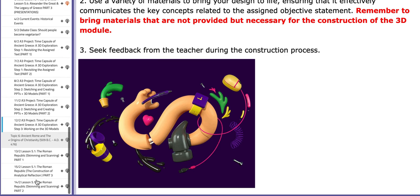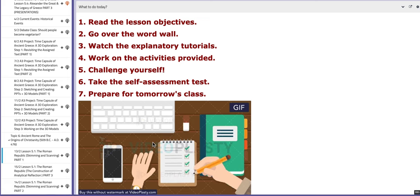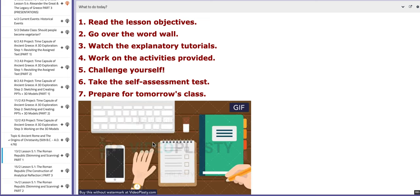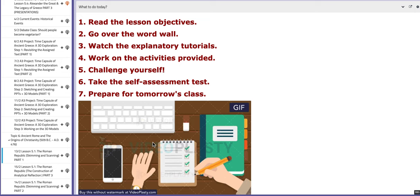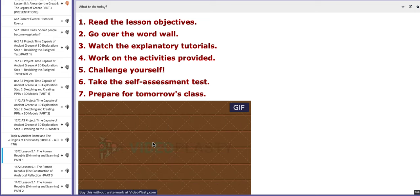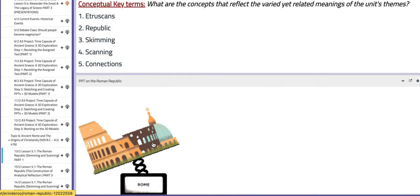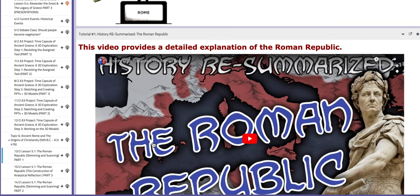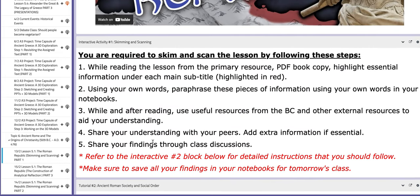On the third day of this week, which is the 13th of February, we are going to start with a new lesson — a new unit, unit number six: Ancient Rome and the Origins of Christianity. The lesson is 5.1, titled The Roman Republic. We are going to skim and scan. I'm going to teach you how to skim and scan, how to highlight, and how to focus on essential information. You have a PPT on the Roman Republic, tutorials, and an interactive activity that you are going to work on inside class that focuses on skimming and scanning the lesson.